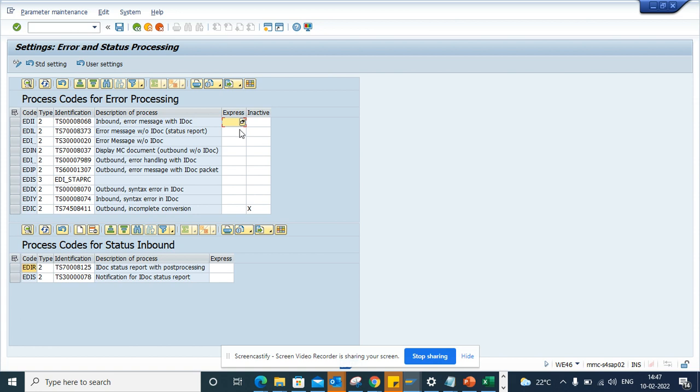Similar things you can do for the status inbound. This is for the error coding. These are standard entries, standard configuration that has been created and you can change this.